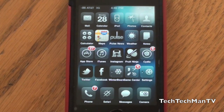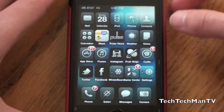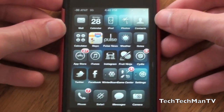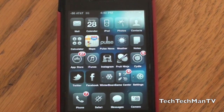Hey, what's up guys. Adam here, and what I have for you guys today is a video on a very nice brand new tweak from Cydia for your iOS devices called Mobile Notifier.